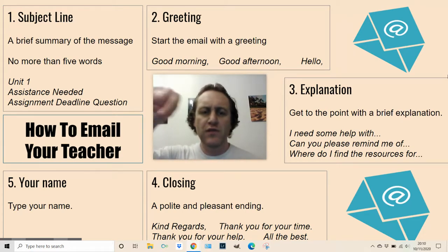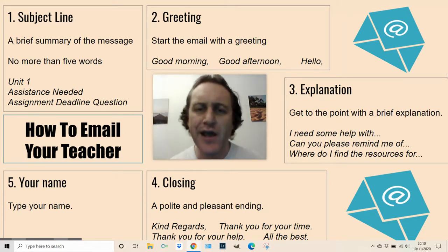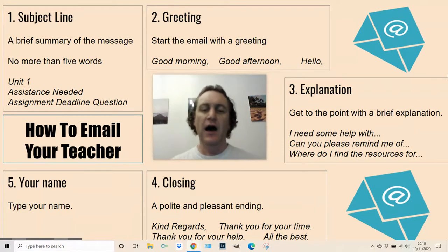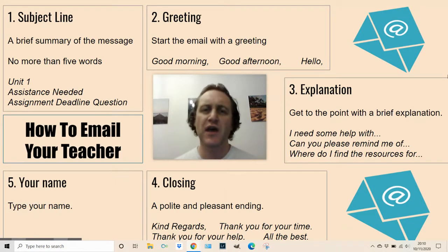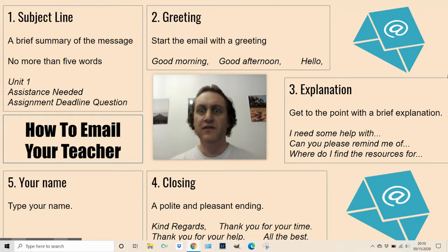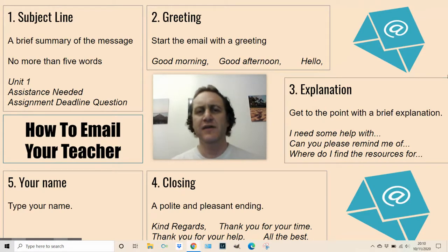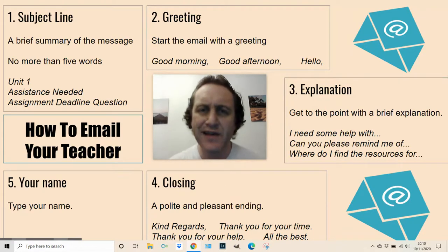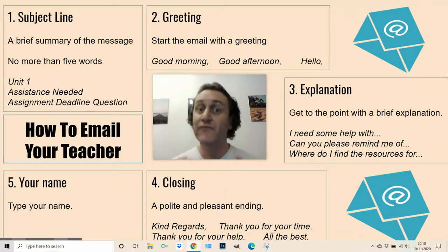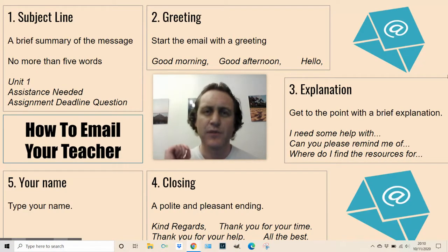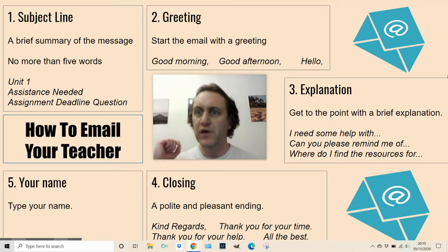Number four: closing the email. A polite and pleasant ending — kind regards, thank you for your time, your help is much appreciated, all the best. Dear sir at the start would mean it's yours faithfully at the end, and dear Mr Pardo would mean it's yours sincerely at the end. I know that sounds a bit extreme for an email, but that is what you need to be doing if you're going to be contacting employers, charities for volunteer work, or universities.